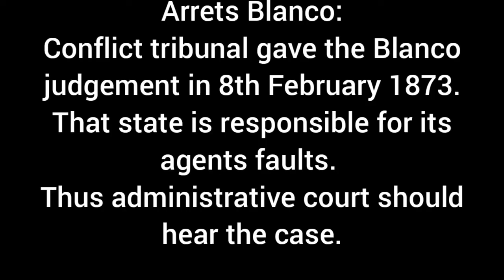At this time, there is an important judgment called Arrêt Blanco. The Blanco judgment was decided on February 8th, 1873. In this case, there is a Blanco — a child — and there is a tobacco factory involved. The key question in this case is: should it go to a judicial court or an administrative court?